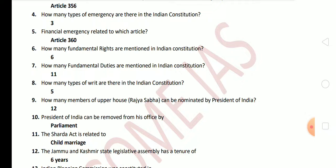Next question: how many members of the upper house, Rajya Sabha, can be nominated by the President of India? 12 members can be nominated. Next question: the President of India can be removed from office by? The answer is Parliament.